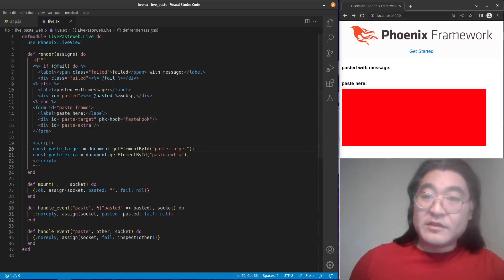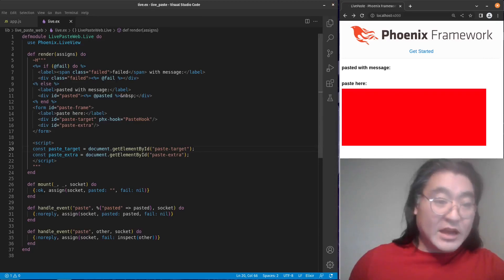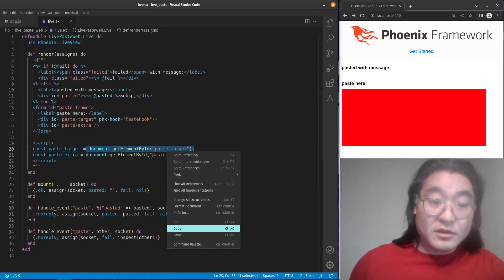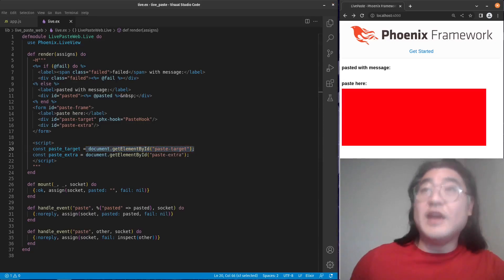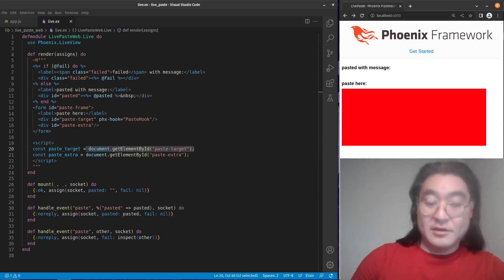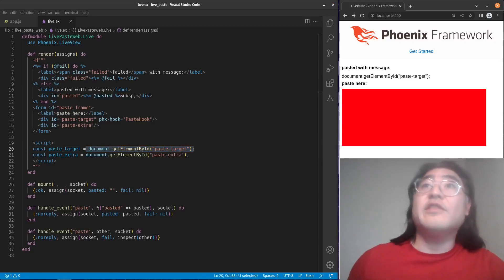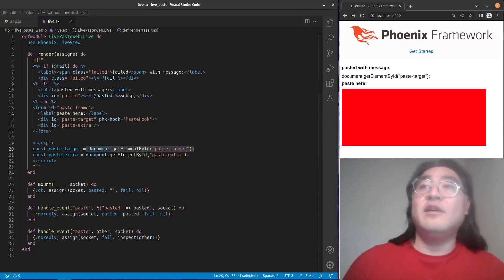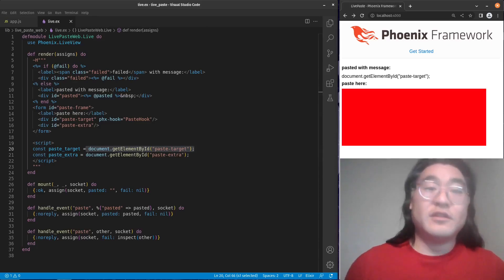Let's reload it and see what happens when we try to copy some information and paste it. There we go — it worked.